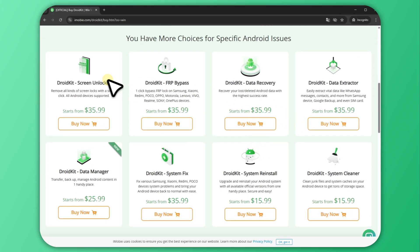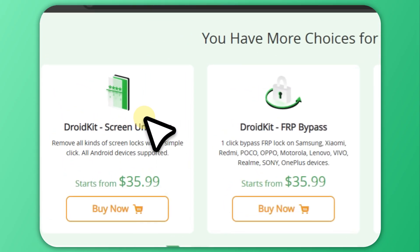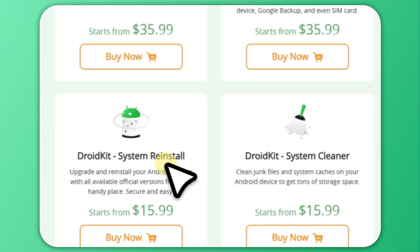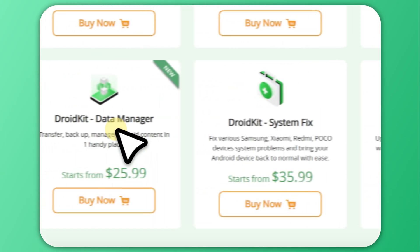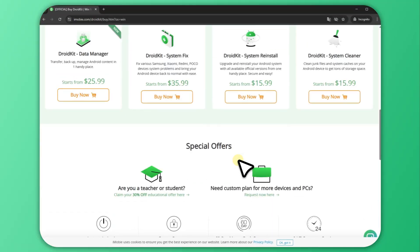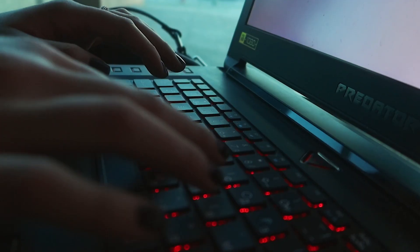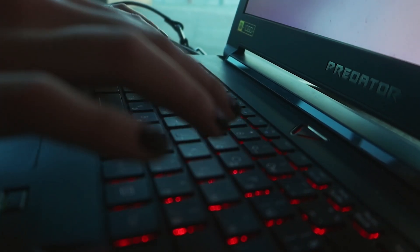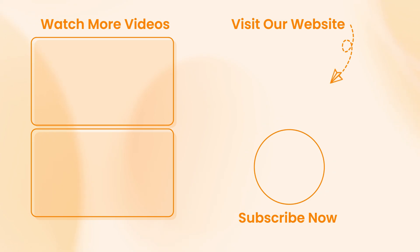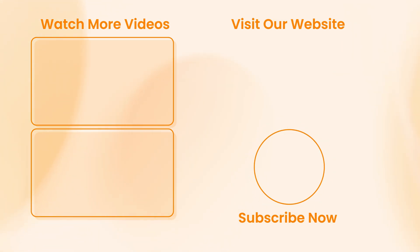So if you're stuck with a forgotten screen password or an FRP lock, DroidKit is one of the most reliable and efficient Android unlock software you can use today. If you found this video helpful, please like, subscribe, and share. Thanks for watching, and see you next time.